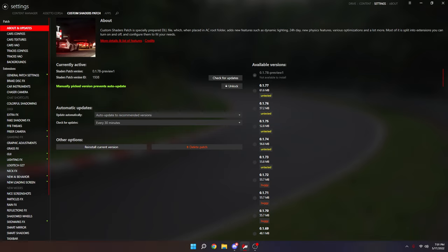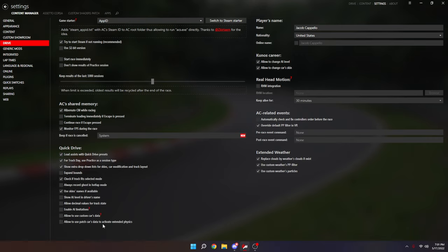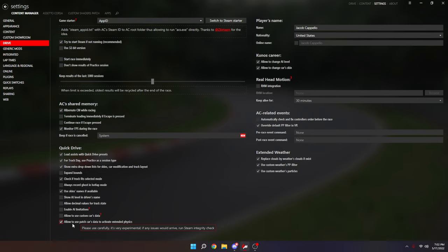The next thing you're going to do is head over to your Content Manager settings, and in Drive you want to come all the way down to 'Allow to use patch car data to activate extended physics.' I actually did not know this was here until I had to look it up myself, so a lot of you guys may not have known that this was the setting you had to turn on to get rain physics.